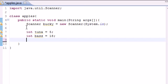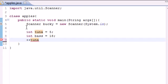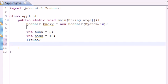Now what the increment variable does is allows you to add one very quickly to the variable, and you can do this by pressing plus plus and then the name of the variable. So right now by pressing plus plus tuna, we change tuna which was five to six.